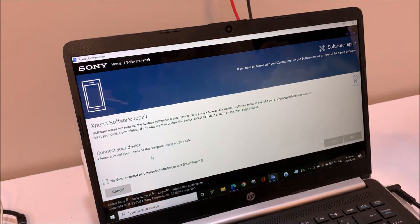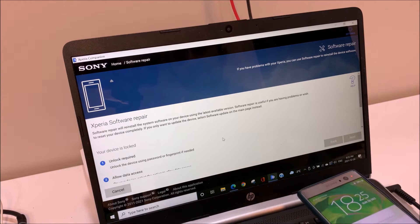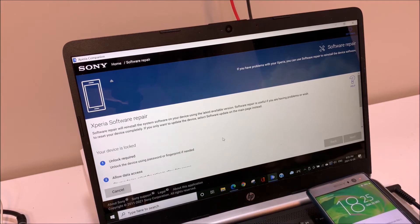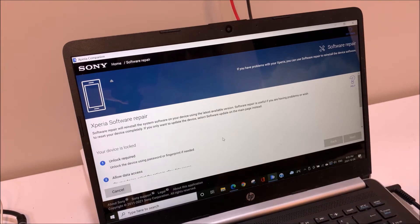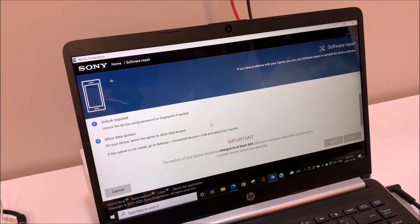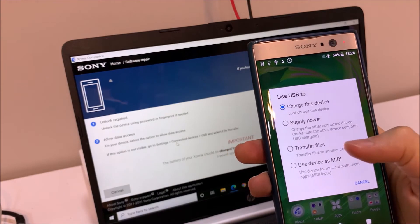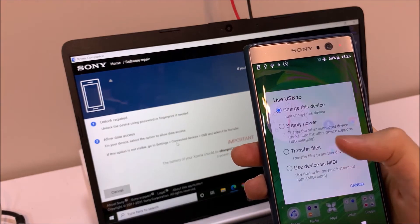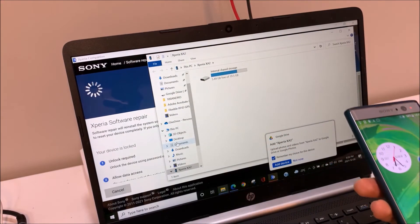The first step, as mentioned, is that you should connect your phone to the computer. It's also mentioned that first I should unlock my phone and allow access to the phone. You should choose the option that's mentioned: transfer files.